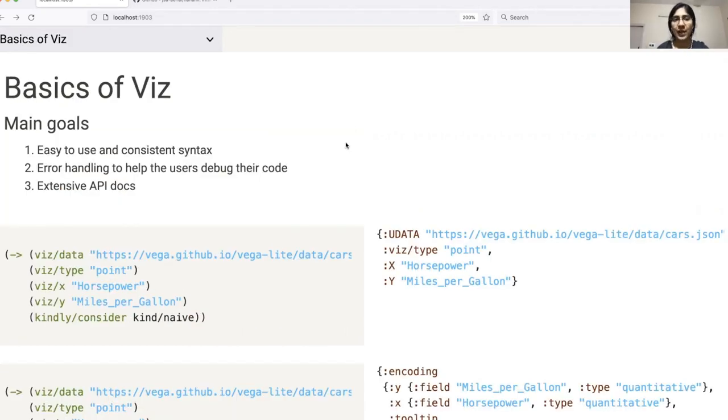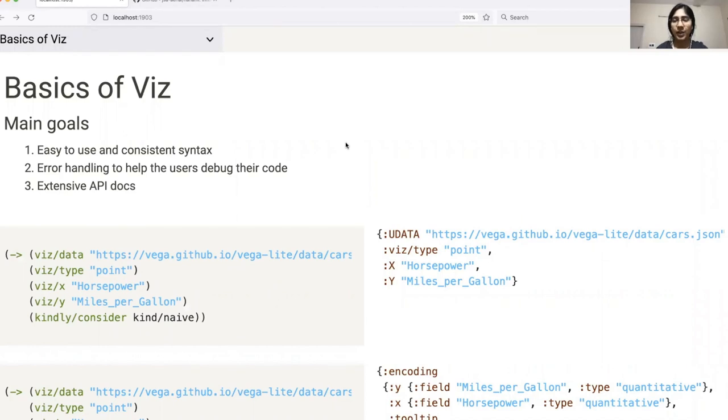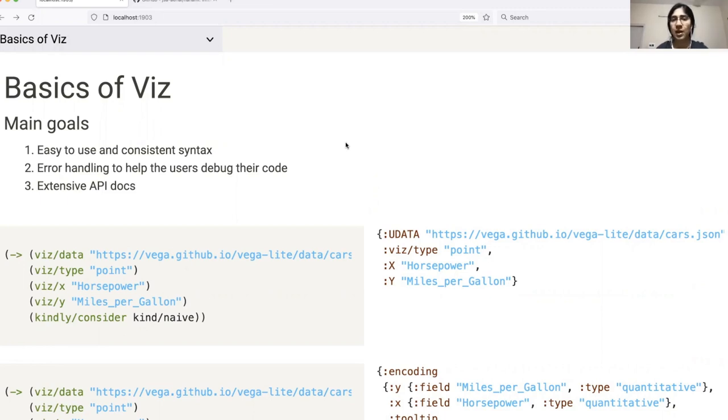Our focus while creating this library was to build something which would be easy to use, have a consistent syntax, have excellent error handling capability to help users debug their code and have extensive documentation. The reason why we chose to focus on these issues was because upon discussion with beginners, we found that these were the top problems faced by them while trying to learn a new library in Clojure.